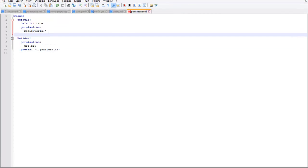Let's give the Default group a prefix too. Line it up, type prefix colon space, then a quote. We'll give the default group color code 7, which is dark gray, then use brackets and type default, and after that they'll have white text — close it with quotations.